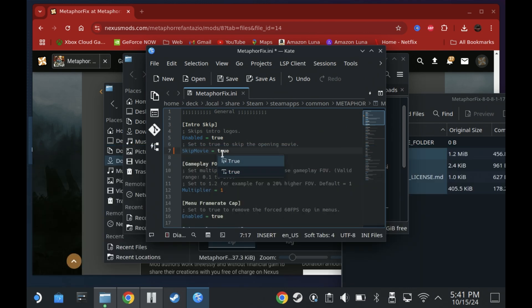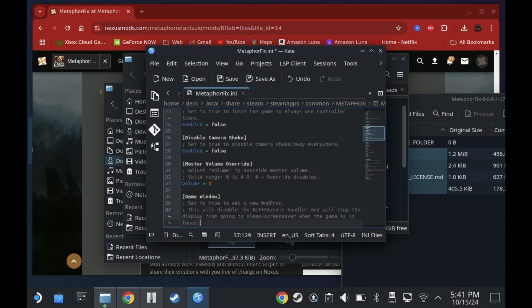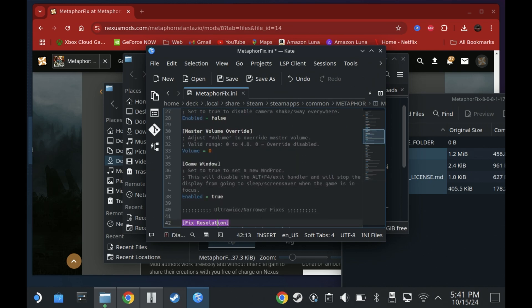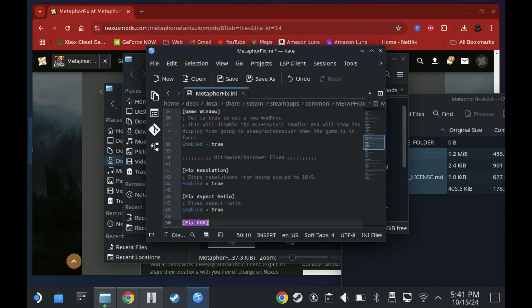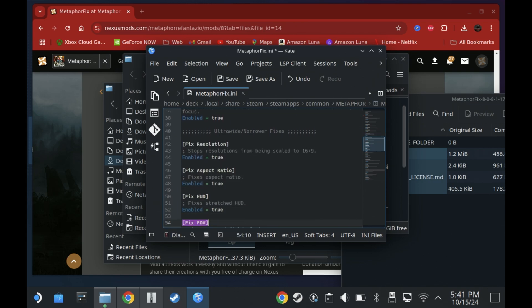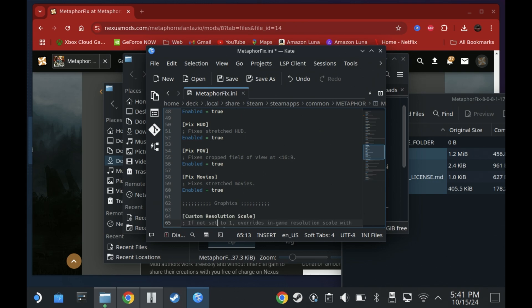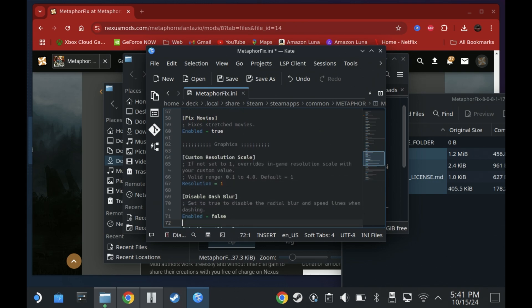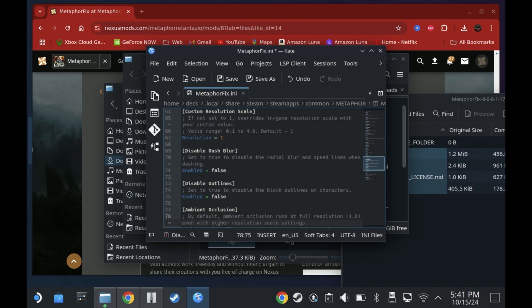There are other fixes in here as well if you want to disable camera shake as well as the black outlines and other bits and pieces but by default fixed resolution is set to true with aspect ratio so just double check that which is what will fix the 1280x800 ratio and obviously save that before you exit.